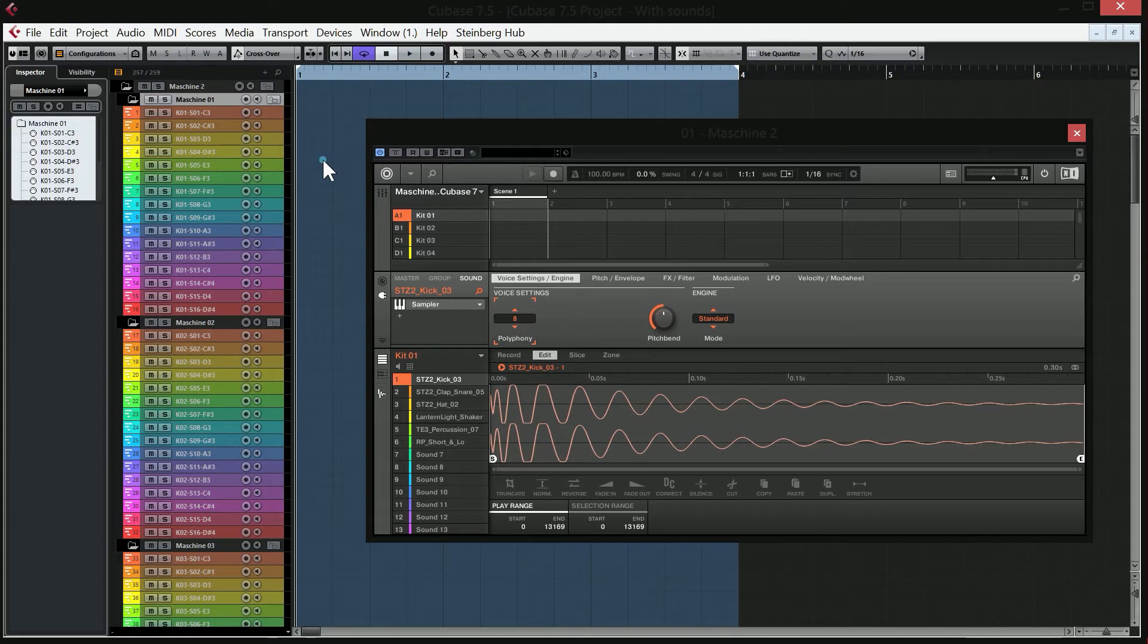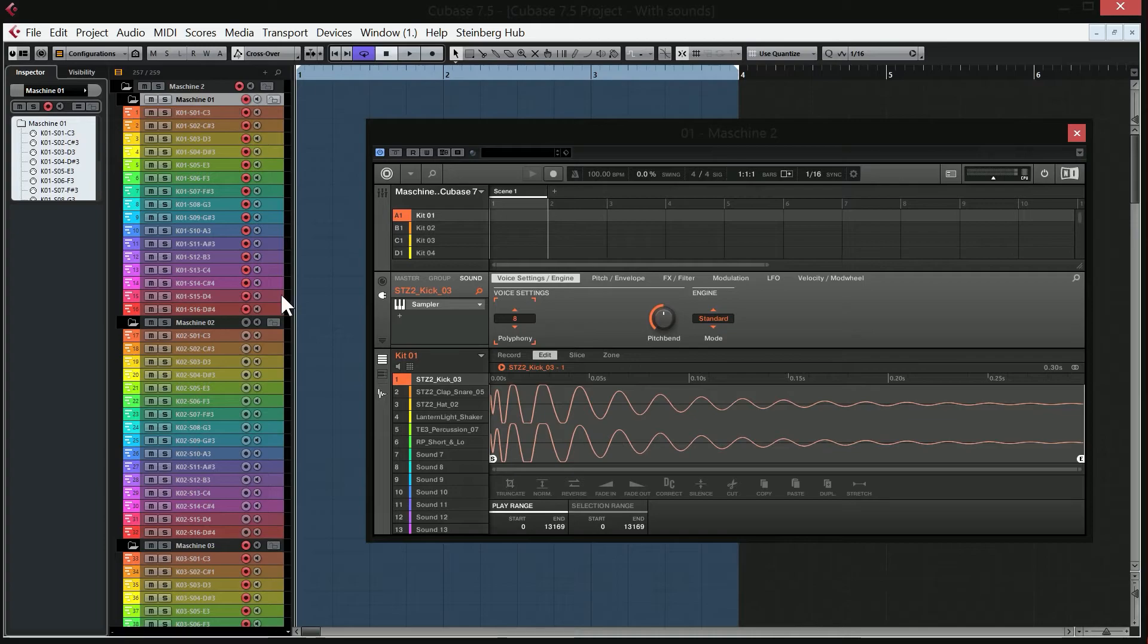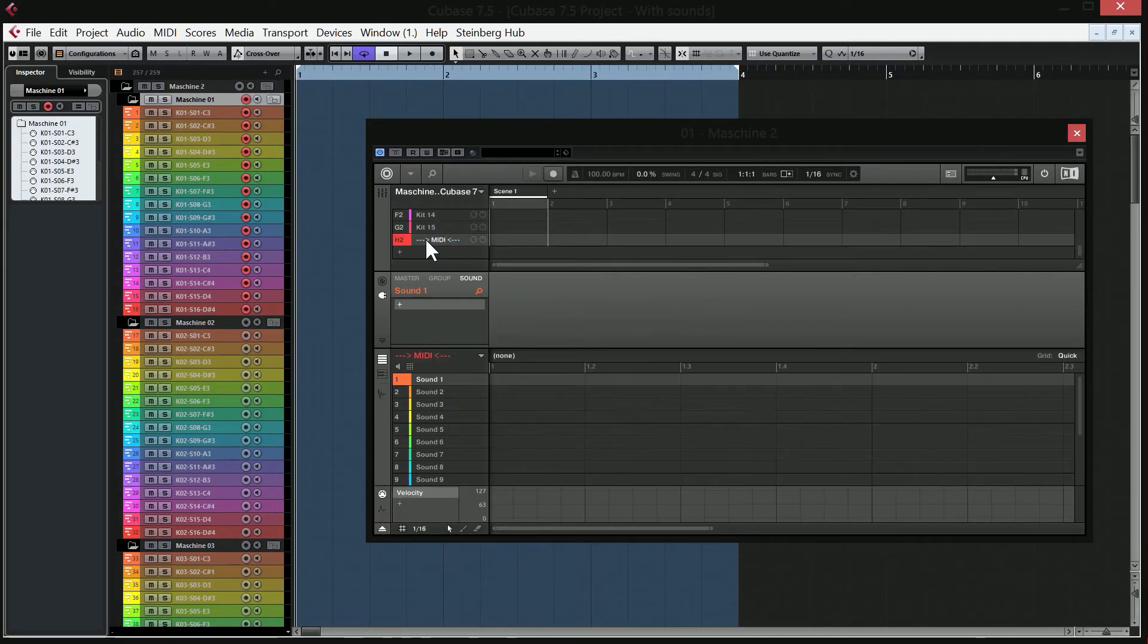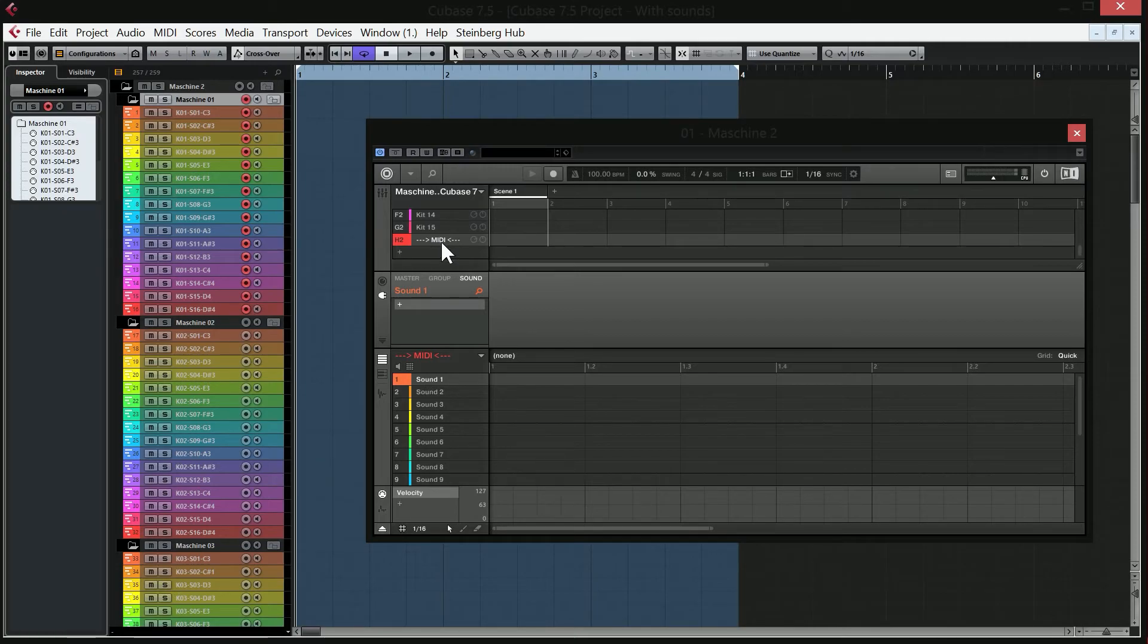But there is one really important thing that you have to remember. And that is when you are going to record, well, first of all, record on your tracks, whichever you want to record on. And then you have to select the last kit in machine, the one called MIDI.